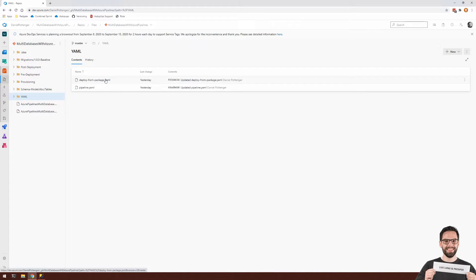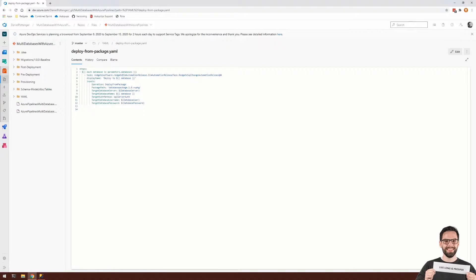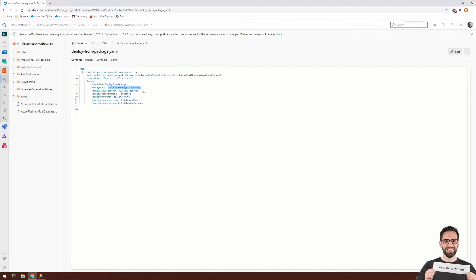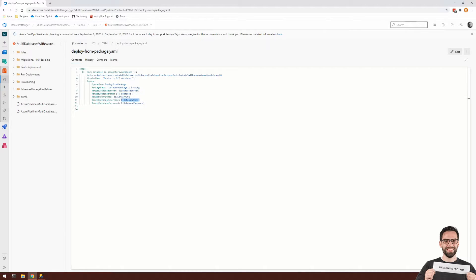Within deploy from package.yaml, you can see that I have a single task defined here that is going to be deploying from a NuGet package to a particular database, which is going to be set as variables here: database user, database password, database server.